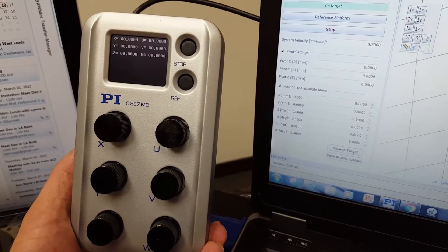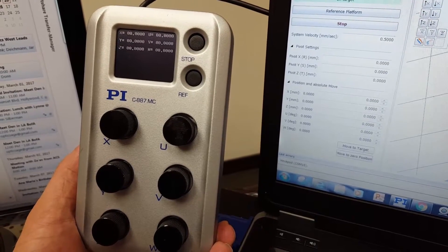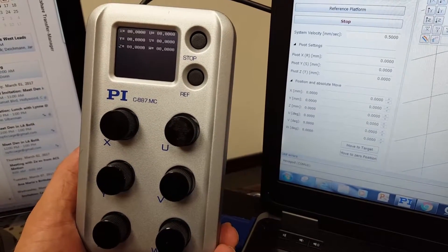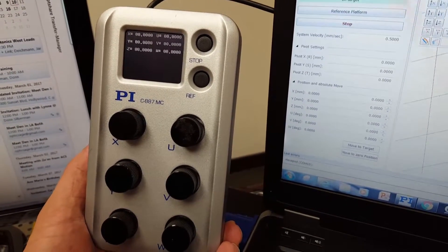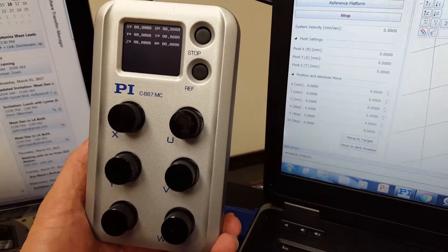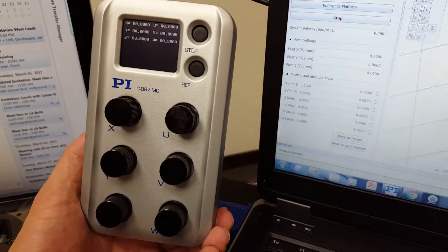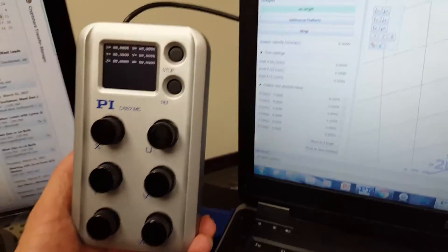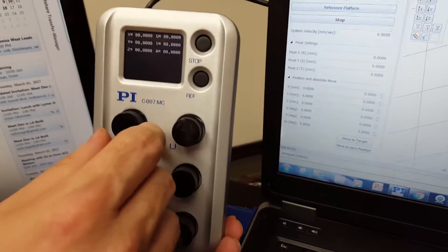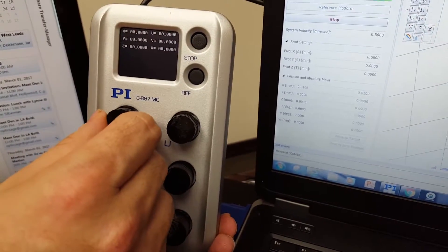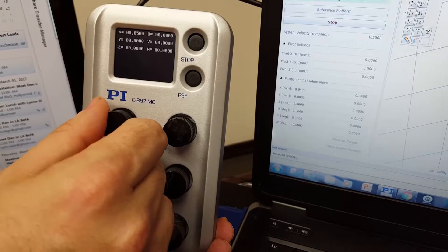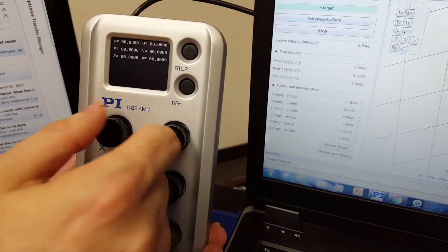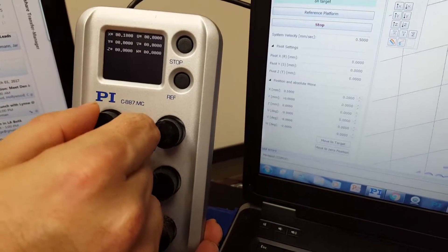Go ahead Matt, start turning some knobs there. You can turn them faster and turn some more.